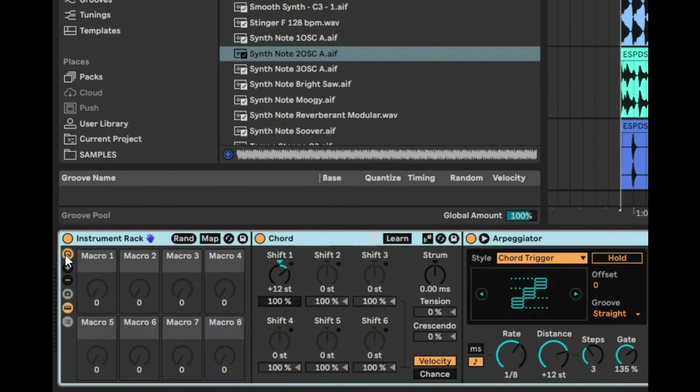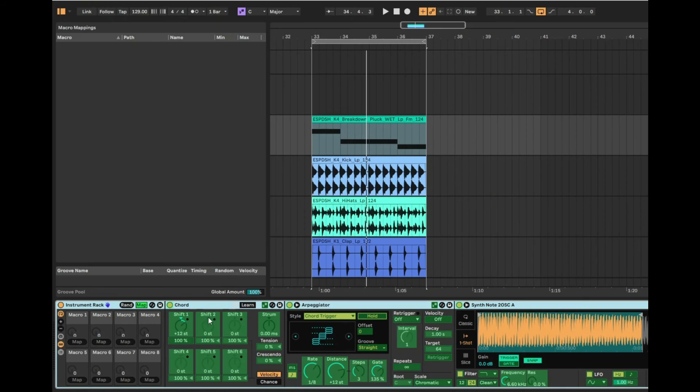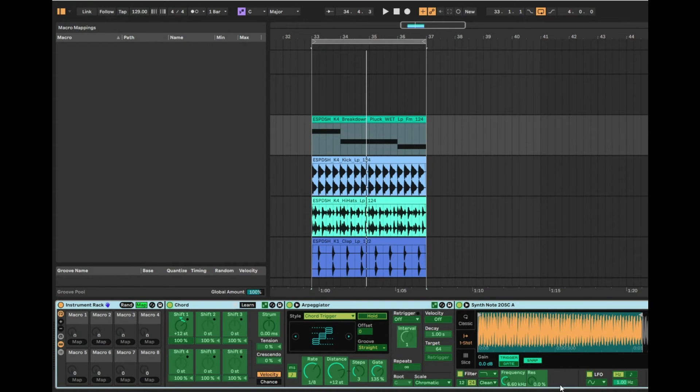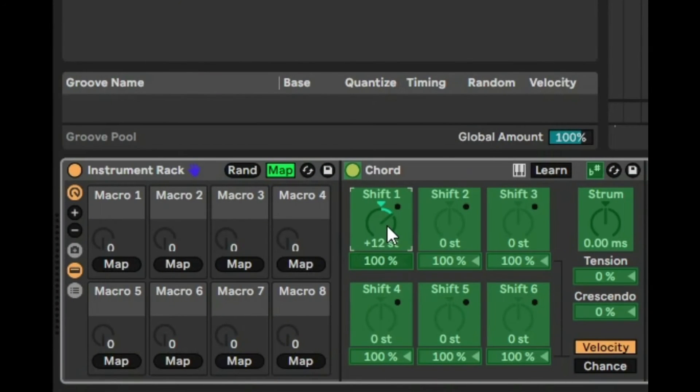Then we're going to click on this macro button here and then we're going to click on map. So basically everything that's green here, you can add to a macro knob and you can map. The first thing we want to do is we want to map this chord.